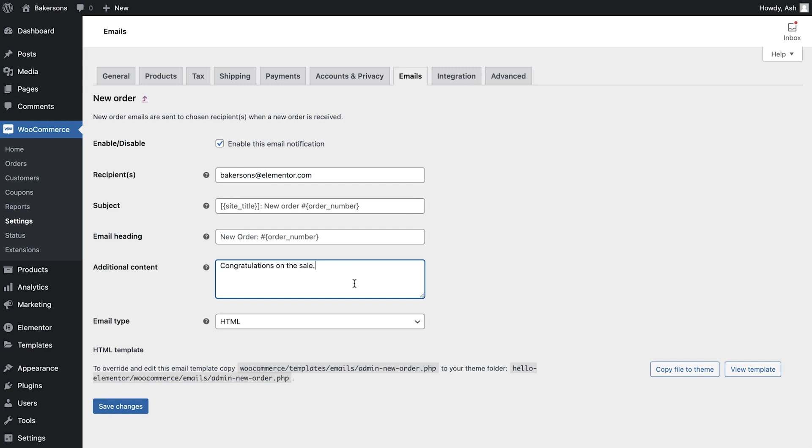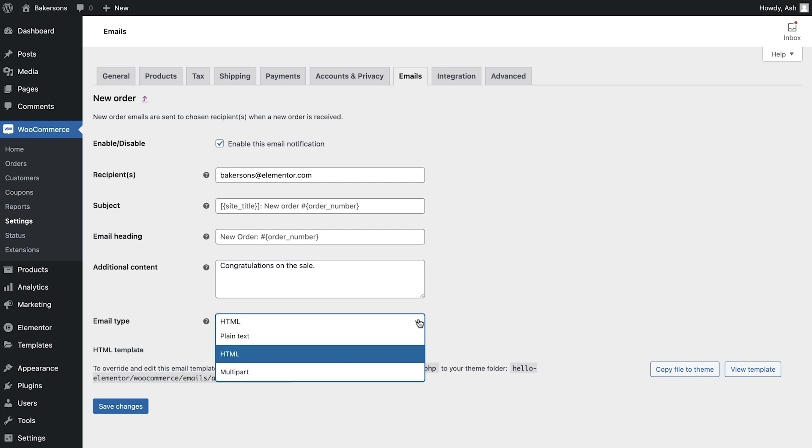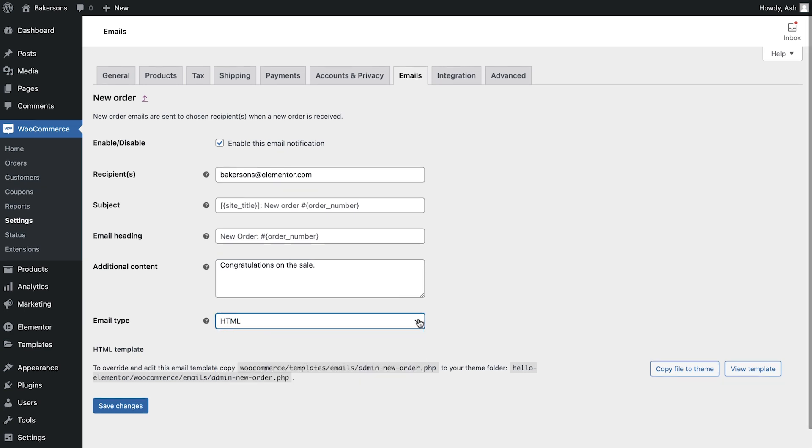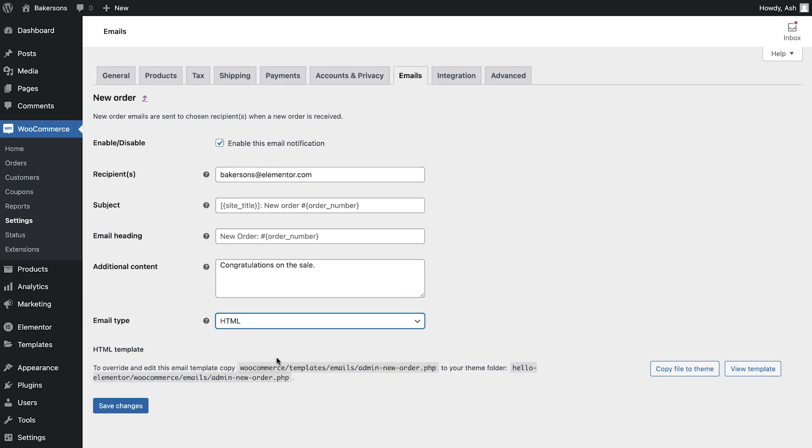And finally, you're able to amend the email type. Once finished, be sure to save your changes.